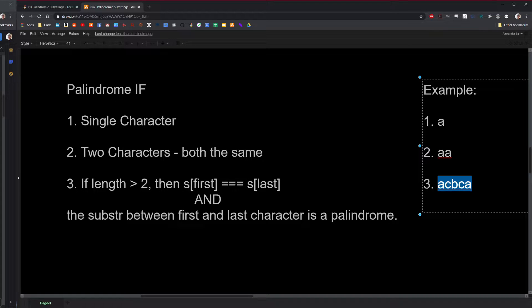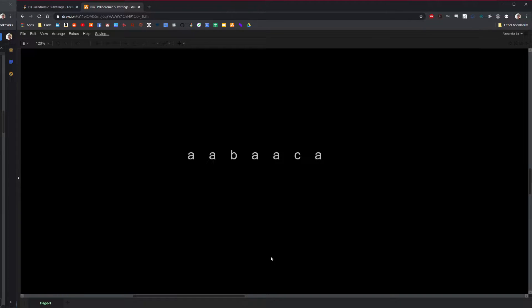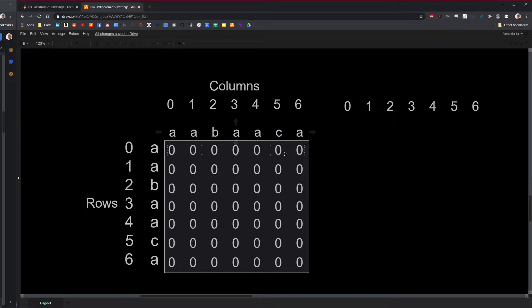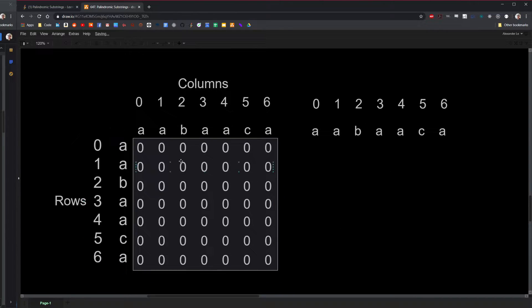So now we know what a palindrome is, but how can we use this knowledge to create a superior algorithm? One way to do this is if we keep track of all the palindromes that we have seen so far — maybe we can use that knowledge to determine subsequent palindromes. Solving subproblems to solve the greater problem is also known as dynamic programming. In this case, a good way to track previous palindromes is by using a matrix. This is the example I'll be using, and as you scroll down you'll see that I've prepared a matrix here.